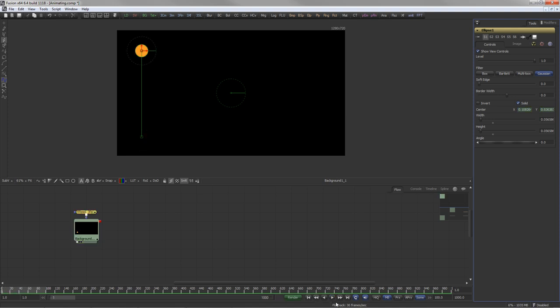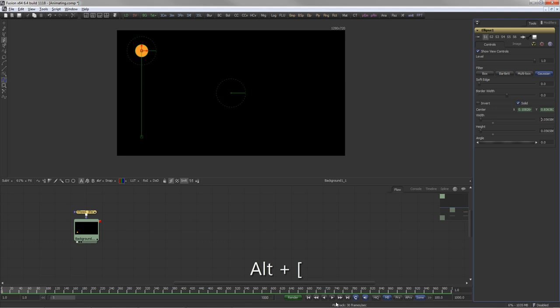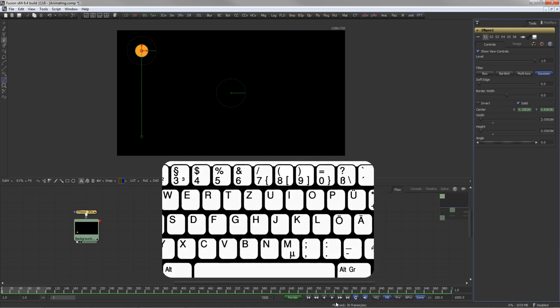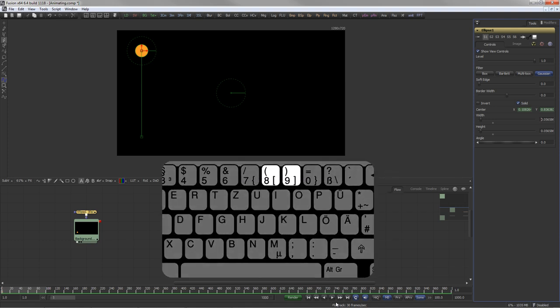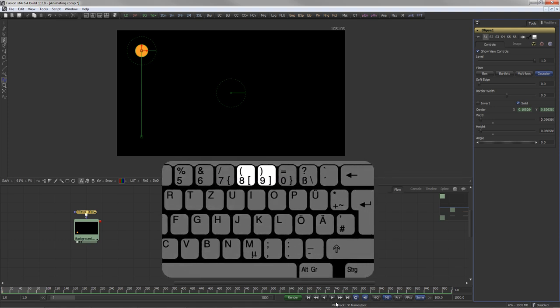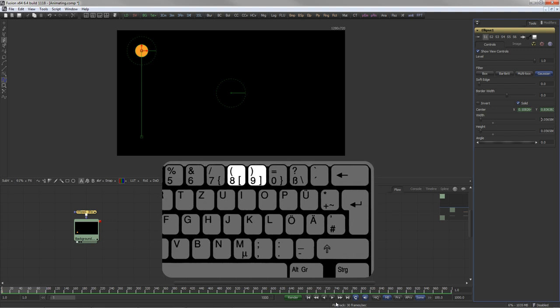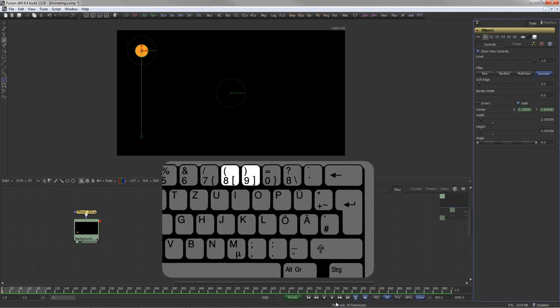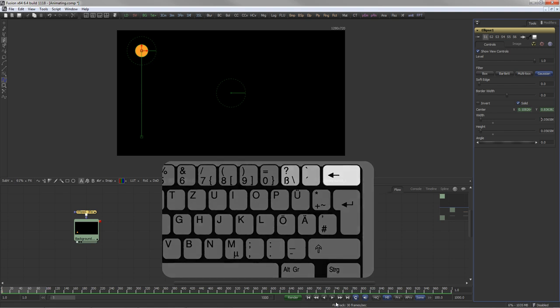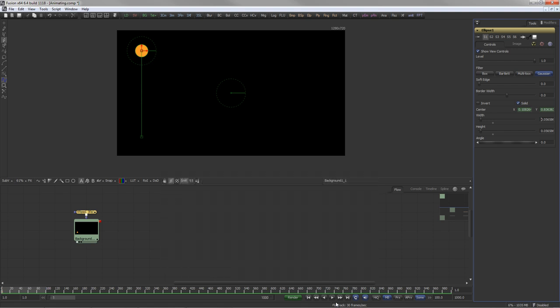While a tool is selected and active, Alt and the square bracket keys can be used to jump from one keyframe on that tool to the next or previous keyframe. On some keyboard layouts, the square brackets might not work. Use Alt and the two keys left of the backspace key in that case. For example, on a German keyboard that's Alt and Alt.